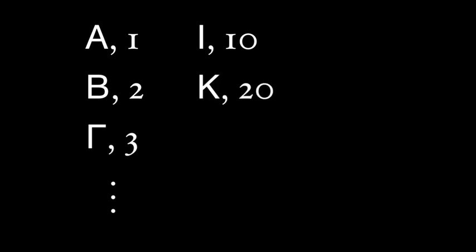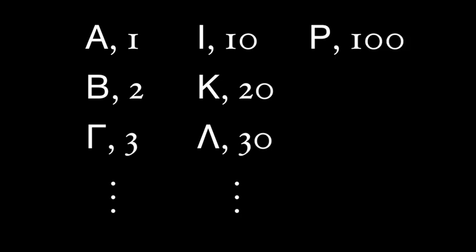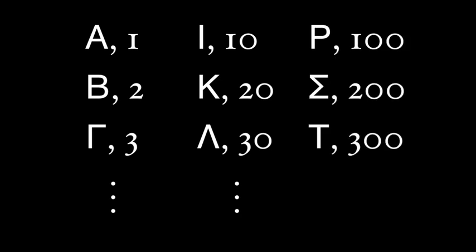Iota was 10, and from here on, they went up by tens. So, kappa next in line was 20, lambda 30, etc. Until we reach 100, which was rho. Sigma next in line, then, was 200, and so forth.